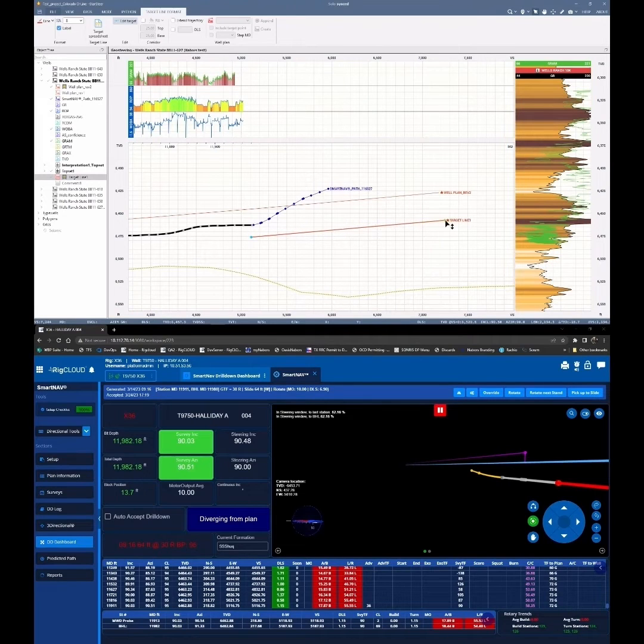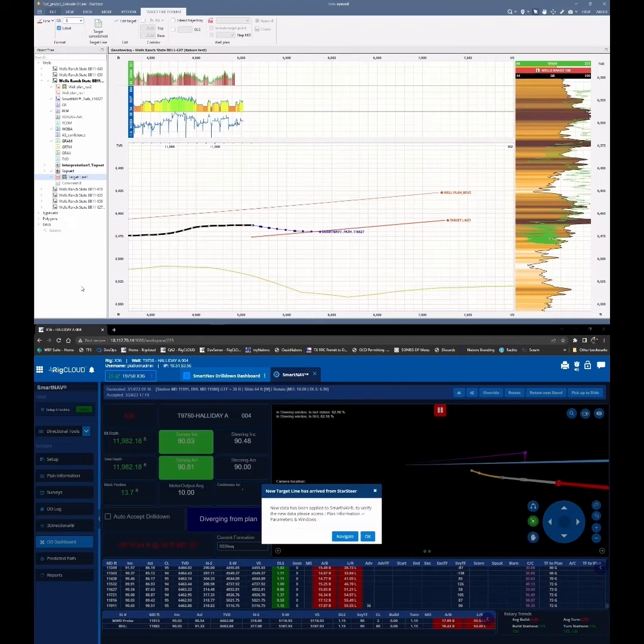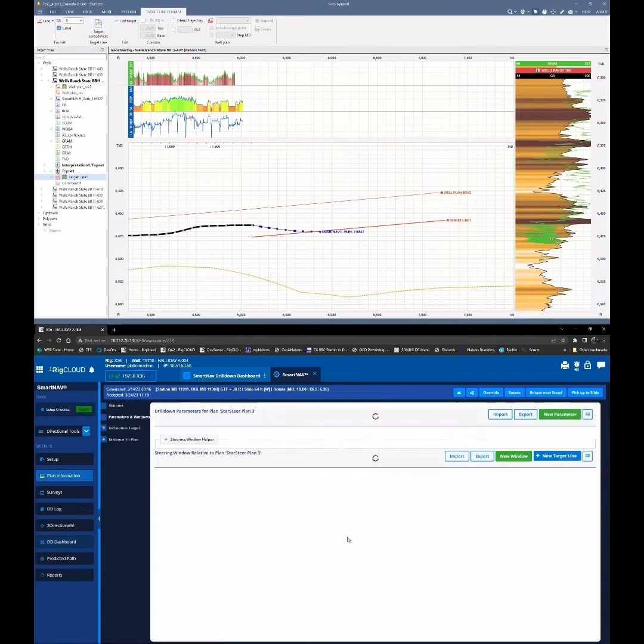This trajectory will update with each new survey and target change. Click navigate on the notification to view the new SmartNav drilling window that automatically generates from the StarSteer target change.